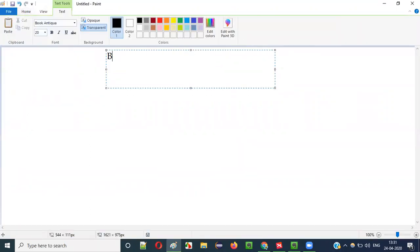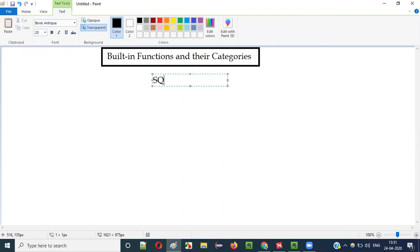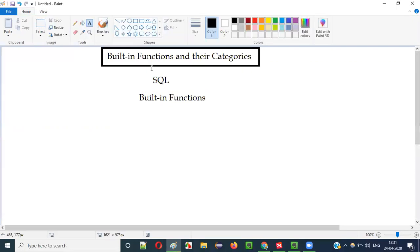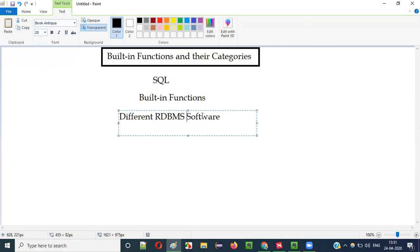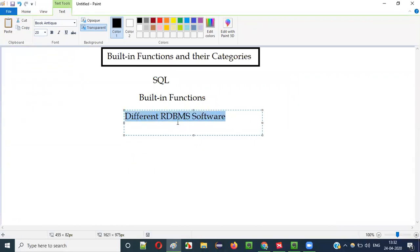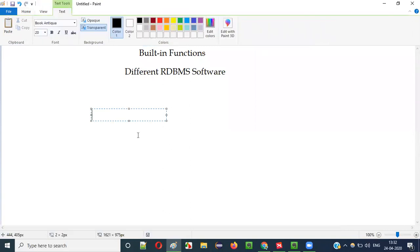So what are the different built-in functions and their categories? In SQL we can use several built-in functions. When I talk about the built-in functions that we can use in SQL statements, we have to talk about the different RDBMS software. Why? There is a relation between the several built-in functions that we can use in SQL and the RDBMS software. For example, MySQL.